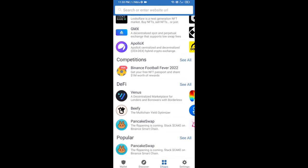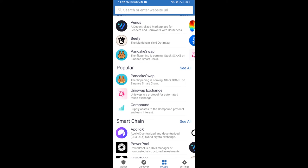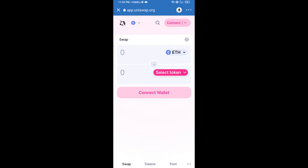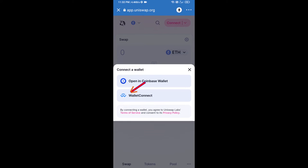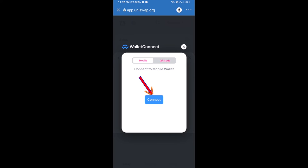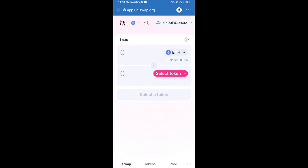Open Uniswap exchange and click on Uniswap exchange. After that, you will connect Uniswap exchange from Trust Wallet — click on Connect Wallet, then click on WalletConnect, then click on Connect, and finally click on Connect. Uniswap exchange has been successfully connected from Trust Wallet.